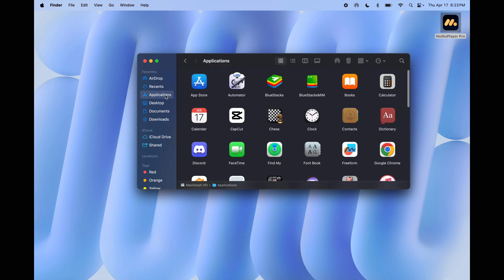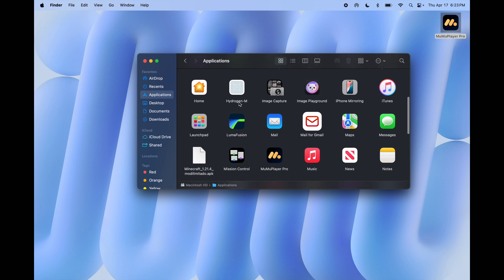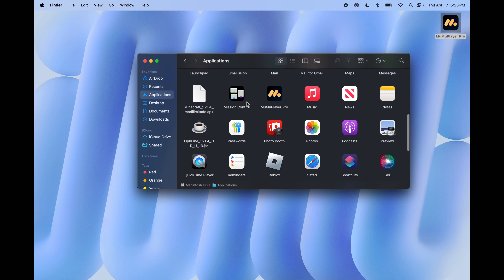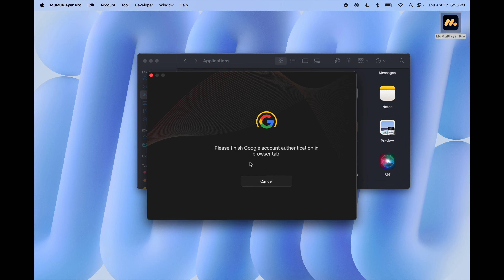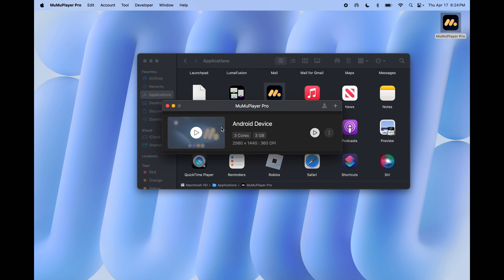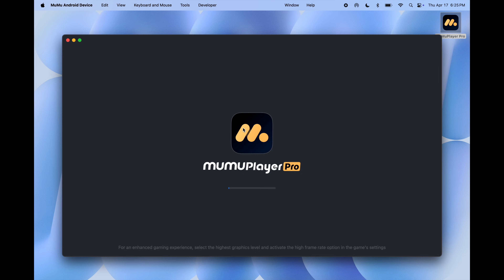Now go to Applications and here you will find the emulator — open it and sign in with your Google account. Once you sign in with Google, simply click on the play icon. That's it, MooMoo Player is now ready on your device.